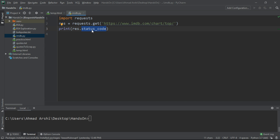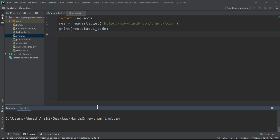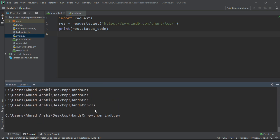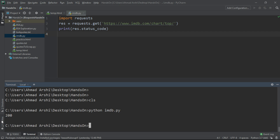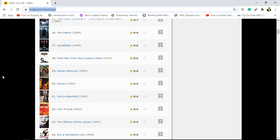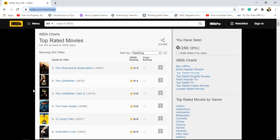If the status code is 200, that means the connection is successful and we can successfully communicate with the server. If we are getting some other status code — like 400 or 302, which we will see in future videos — right now let's just check the status code. I'm getting the 200 response, which means I can successfully communicate with this website.